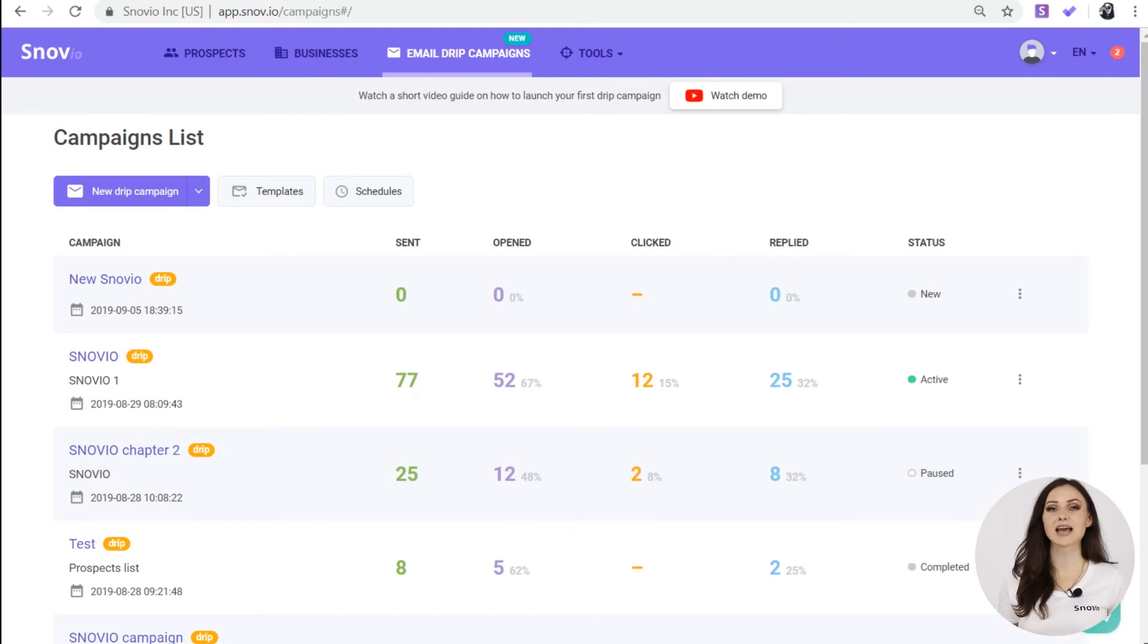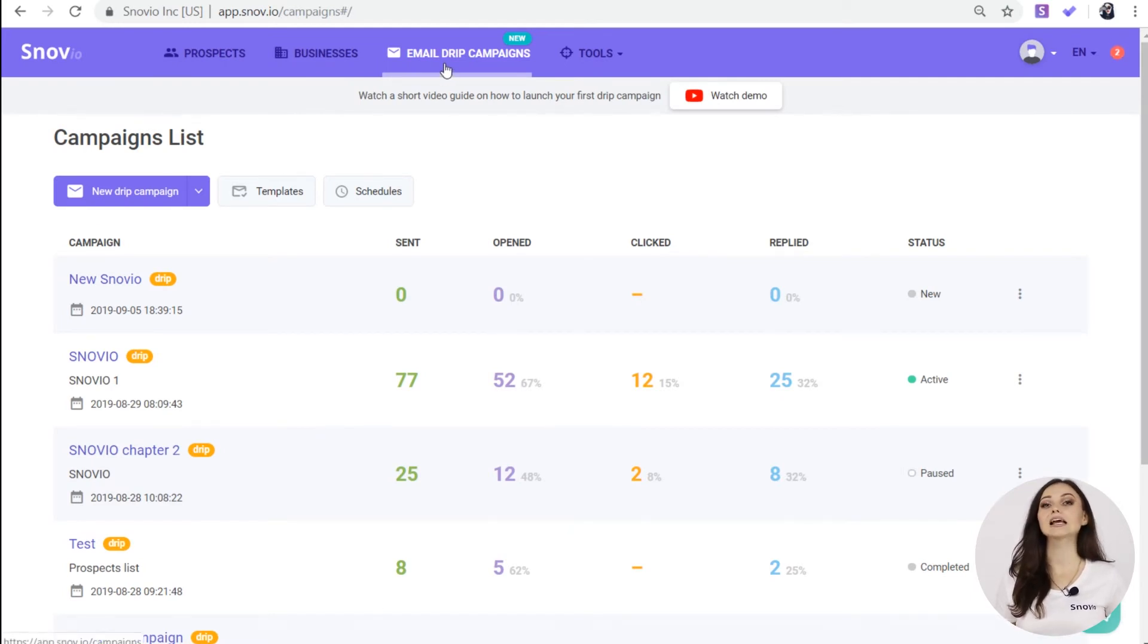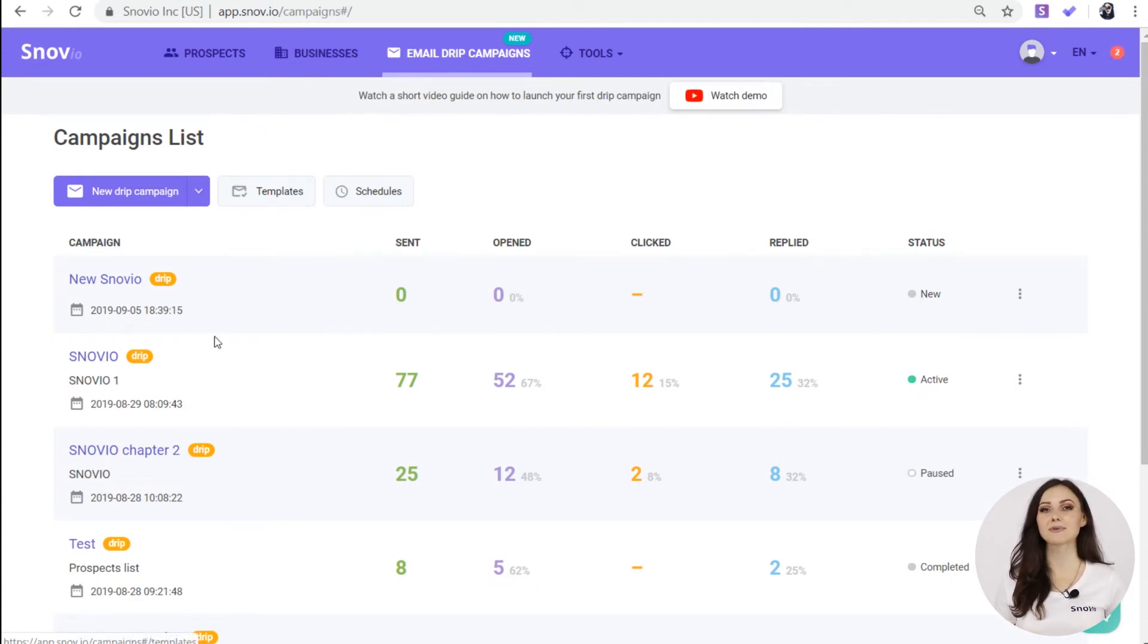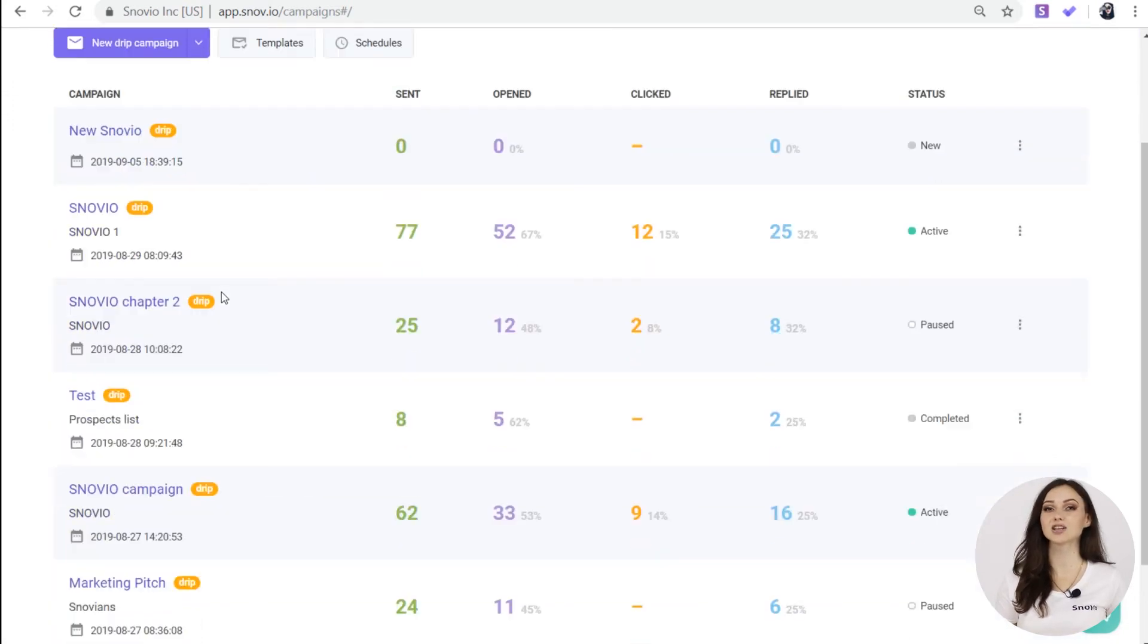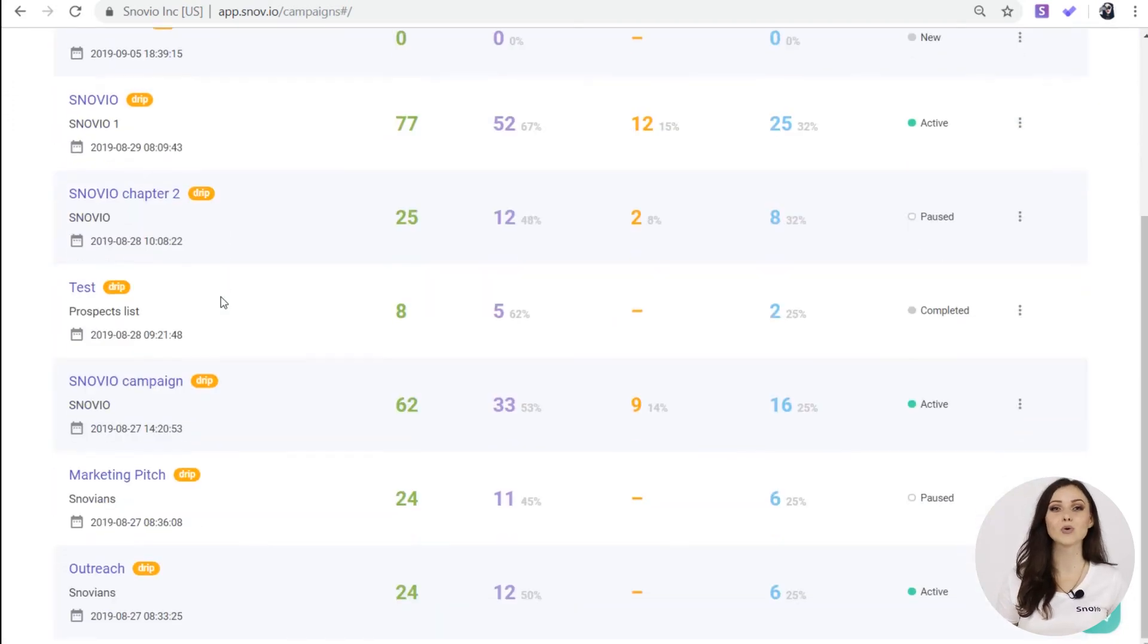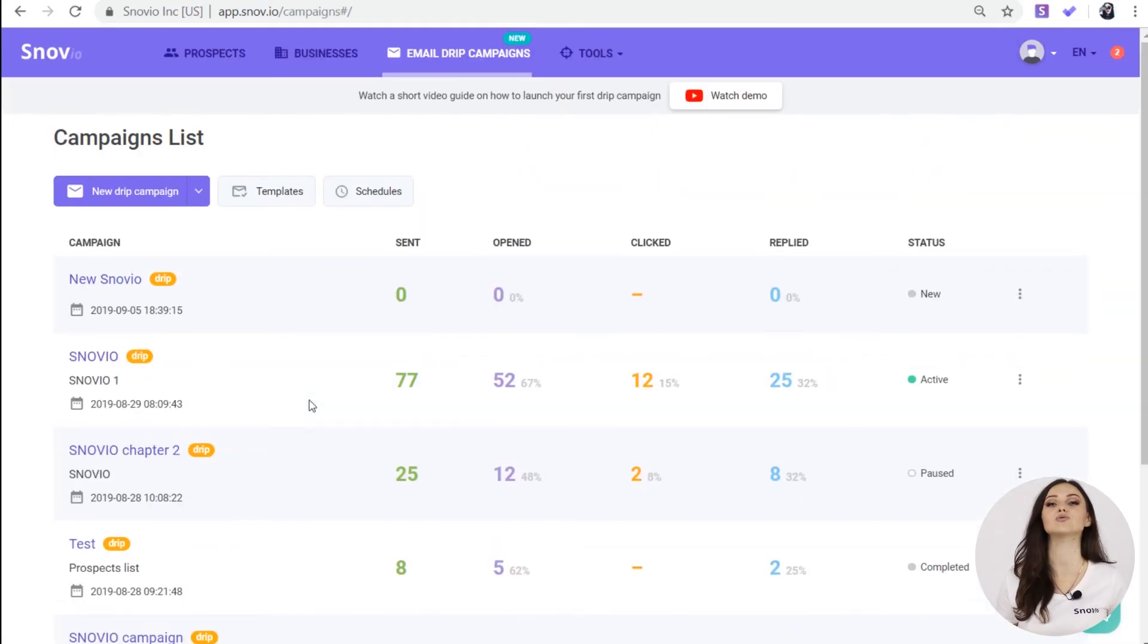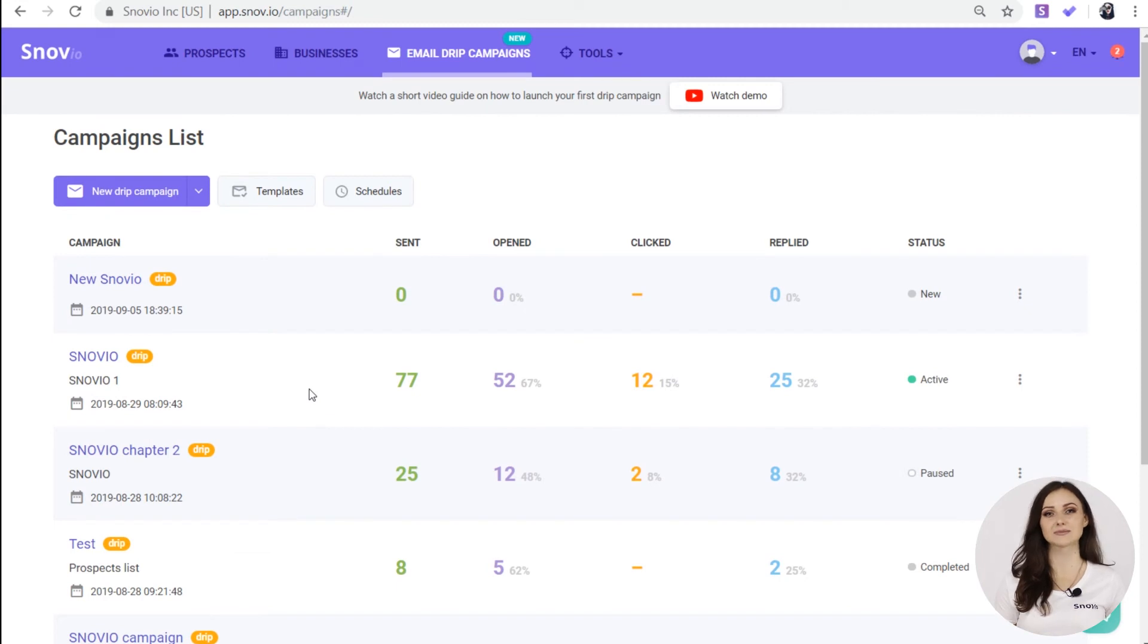We have launched a campaign and you may be wondering where to find it. It's right here in the email drip campaigns tab. Here you can see the list of campaigns, those saved but not launched yet, paused campaigns, completed and of course active campaigns.